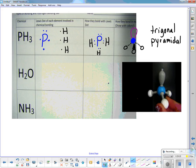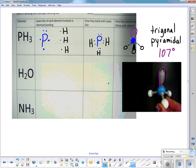A trigonal pyramidal has one unshared pair of electrons, which reduces the angle by about 2 degrees, so it's 107 degrees. For a bent shape, it would be 105 degrees. A trigonal planar with all bonds in the plane has 120 degrees between the three bonds — think of a triangle at 120 degrees.